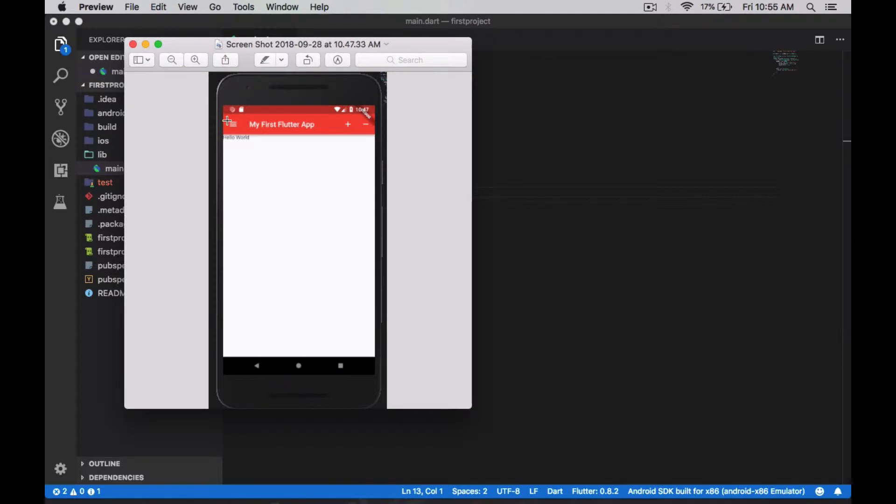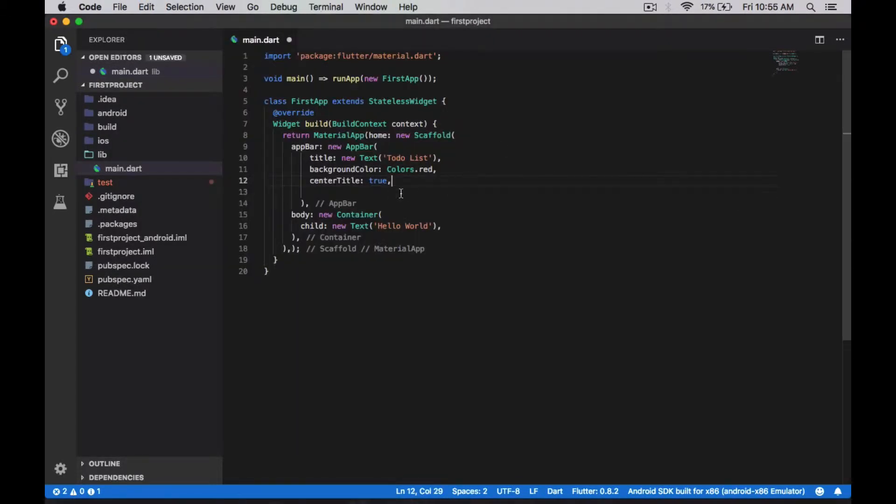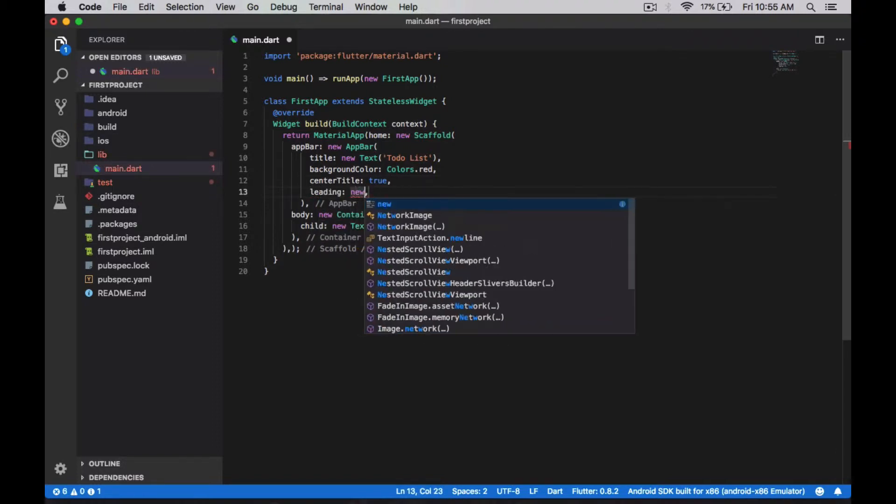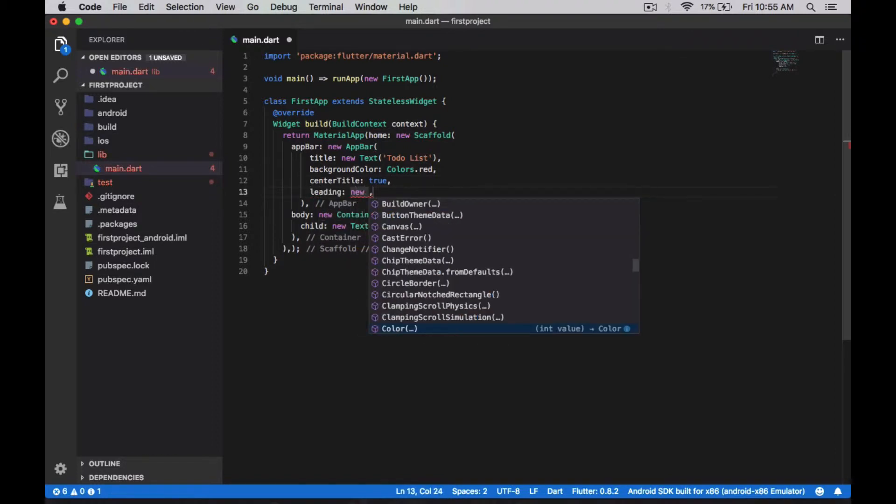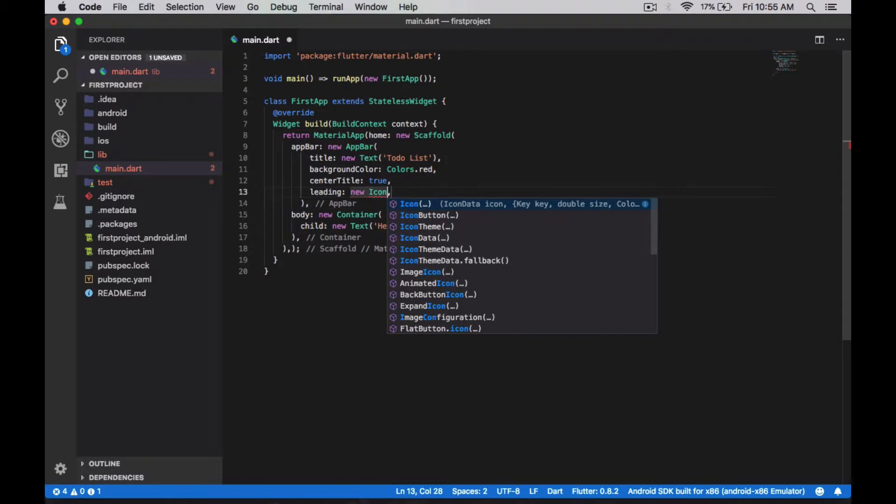in front of the title. To do that, we have to use a keyword called leading. So here I'm going to use the icon button.